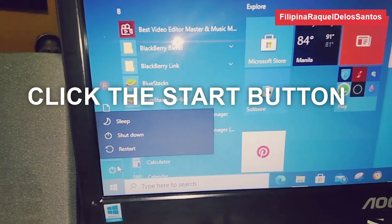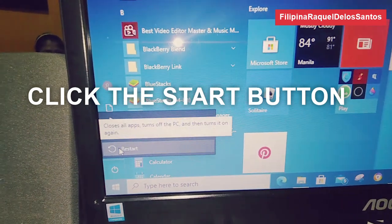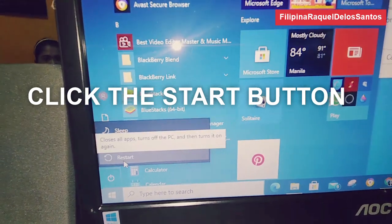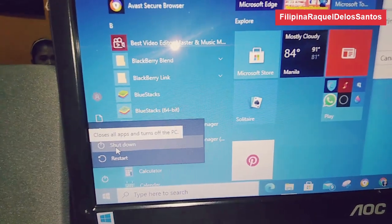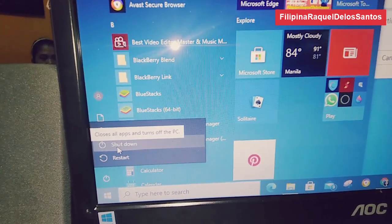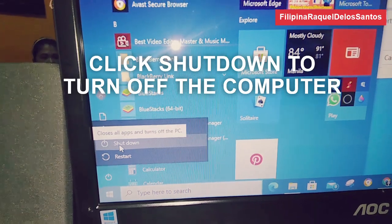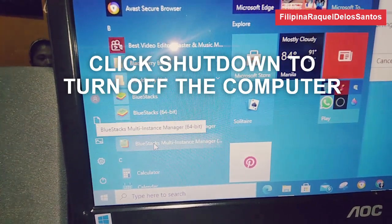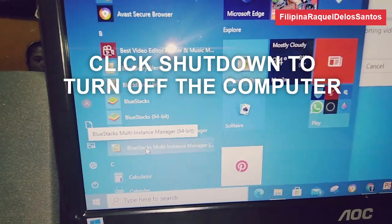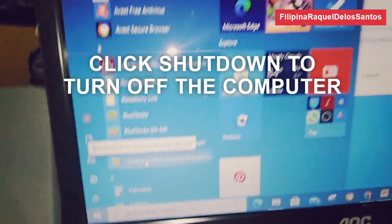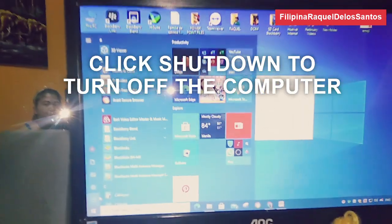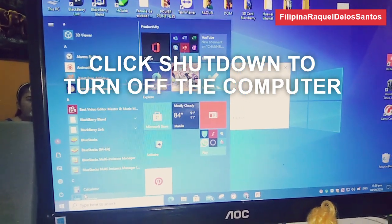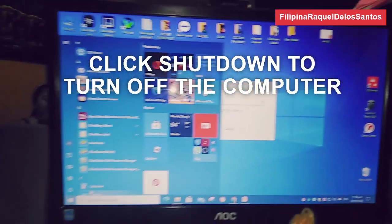You click this and there are choices: Sleep, Shutdown, or Restart. If you want to restart the computer you just click Restart. If you want to shut down, just click Shutdown. So we'll try to shut down the computer now.